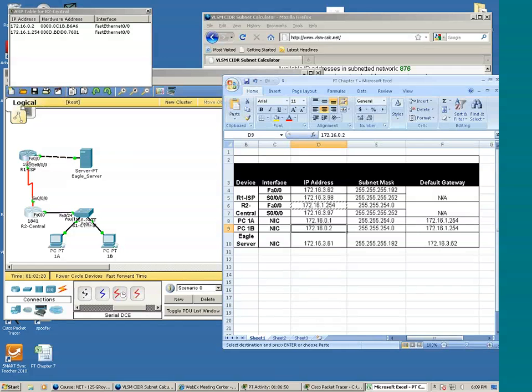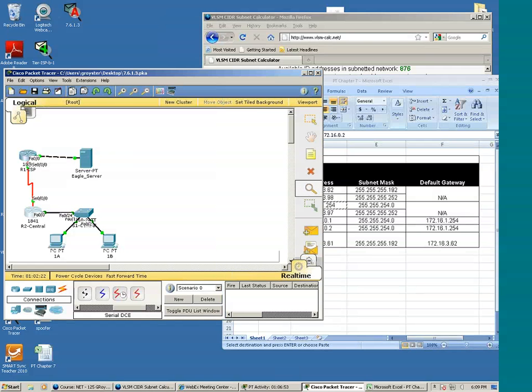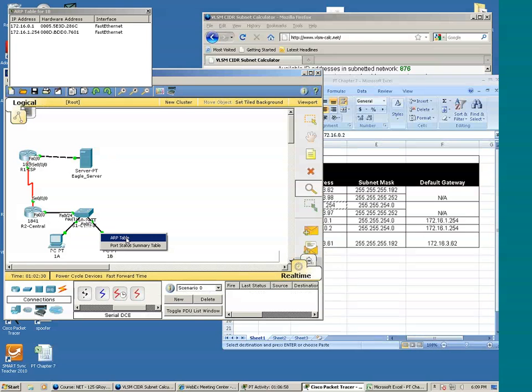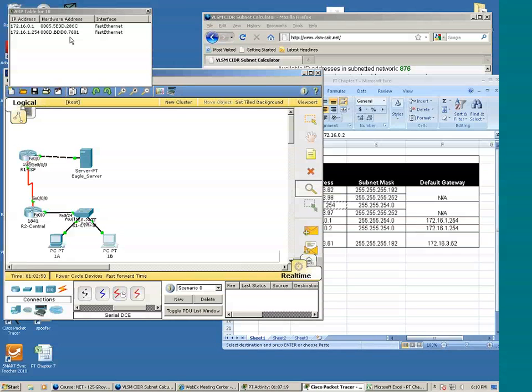And 1B will do the same thing. Let's take a look at 1B's ARP table. We see the default gateway IP address, layer 3 address, that's mapped to the layer 2 MAC address. So the next time 1B needs to communicate with the default gateway, it does not have to send an ARP request. All 1B will have to do is consult its ARP table.